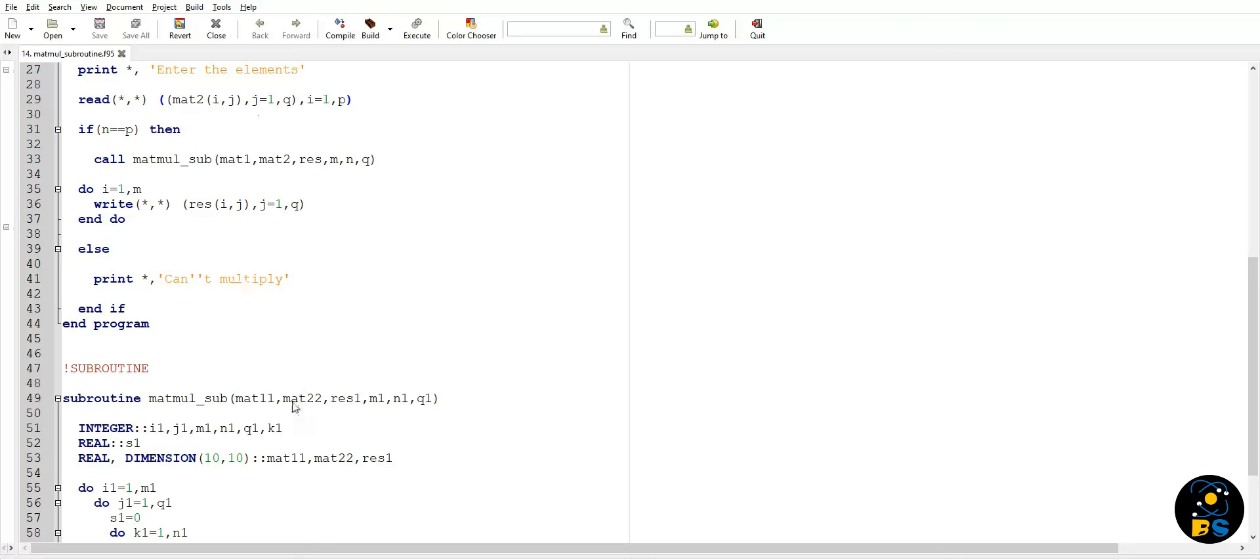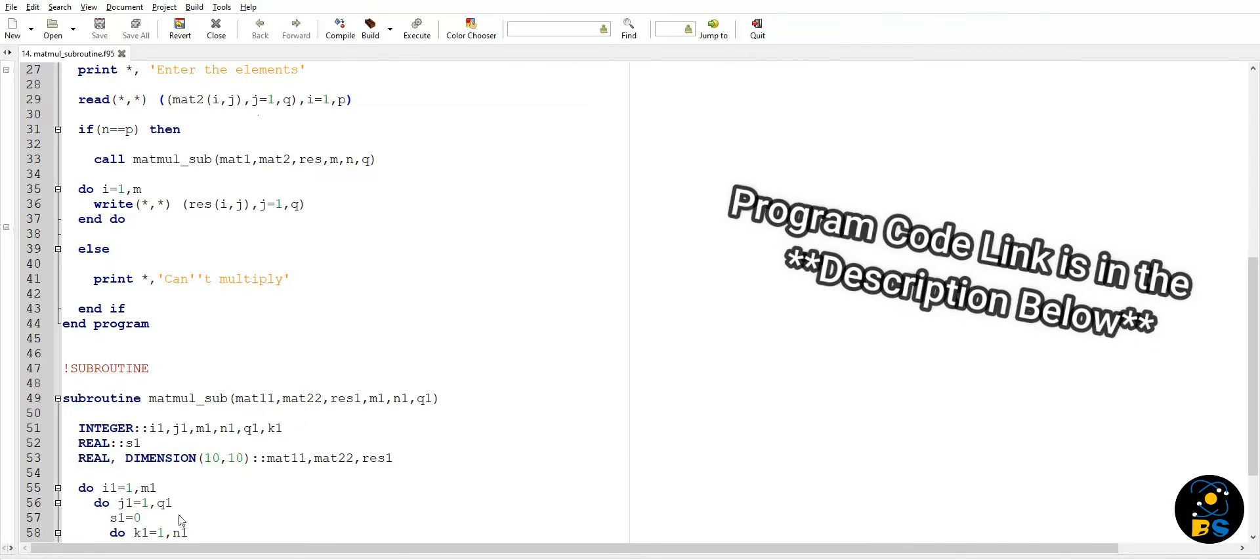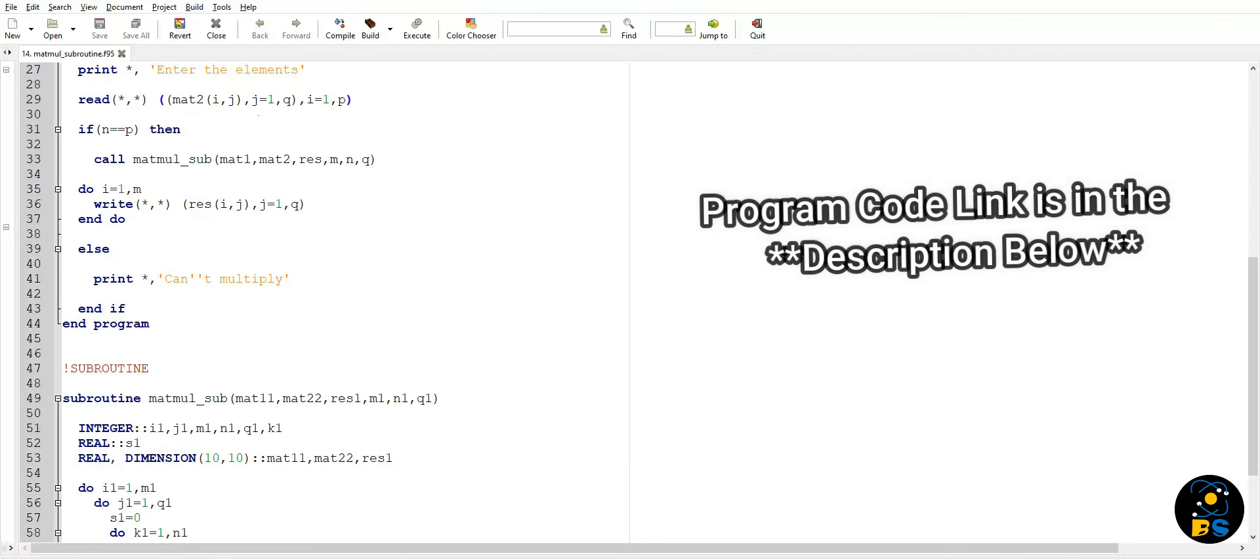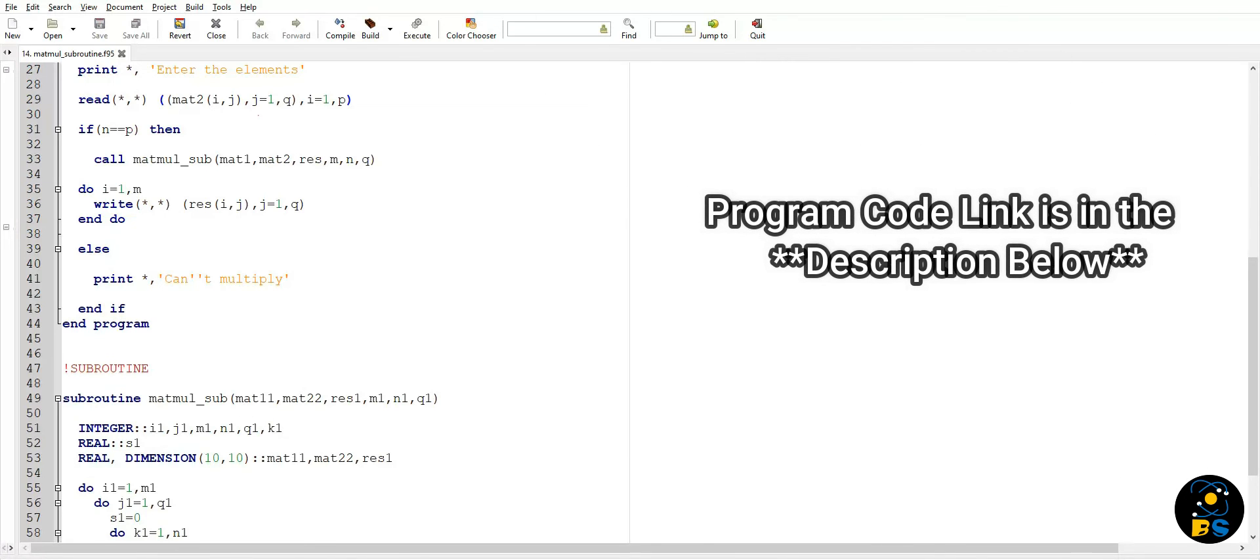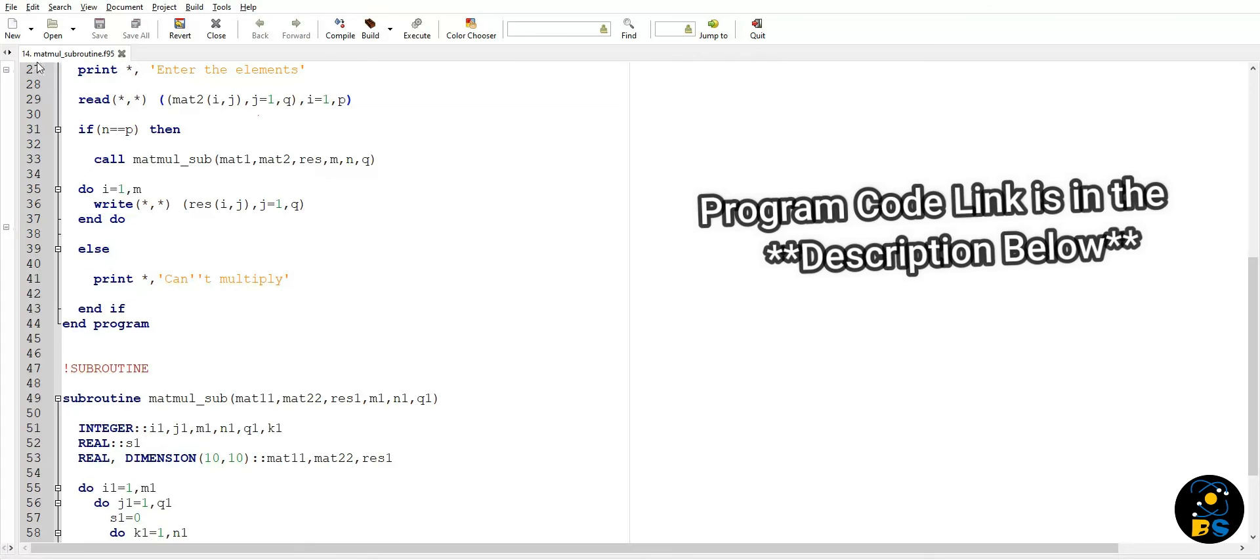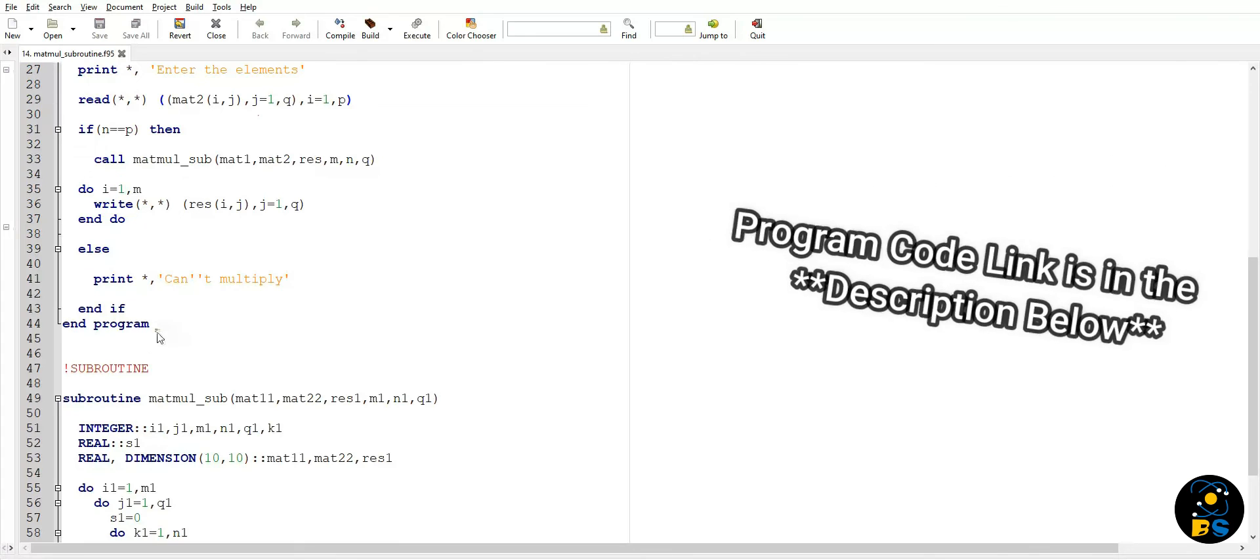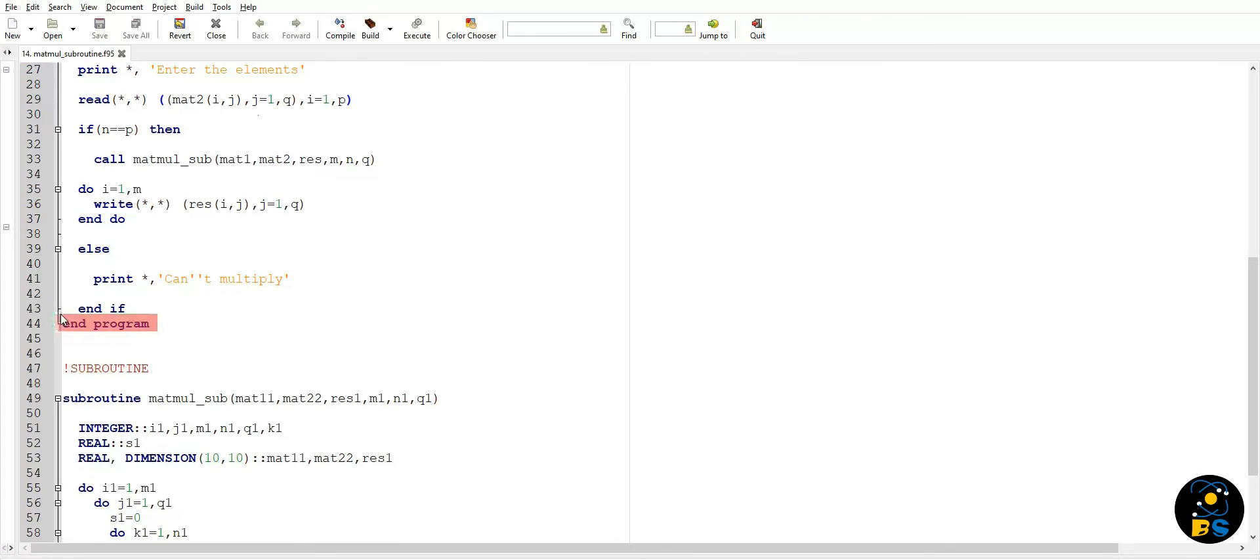The whole code used in this program is available on our website and the link is in the description below. If you still have queries you can comment below and I'll definitely answer it. So thanks for watching, see you in the next video, take care and have a nice day.